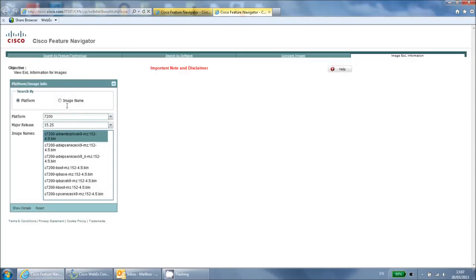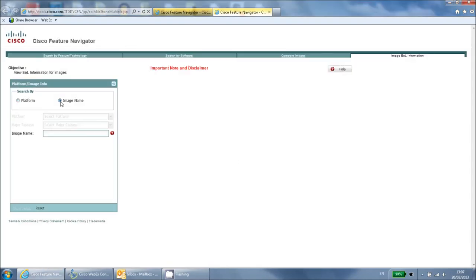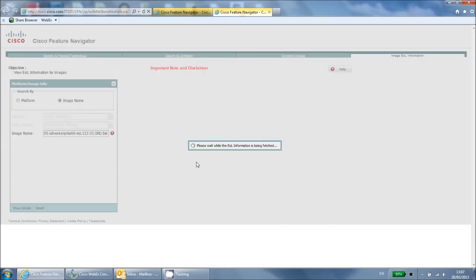You can also search directly using the full image name. Again if you do not know this you can find out by issuing the show version command on your Cisco device.